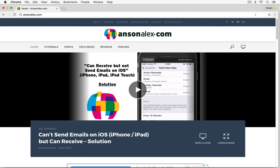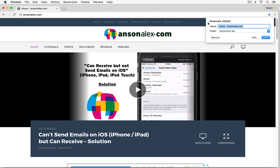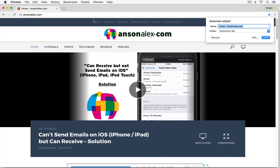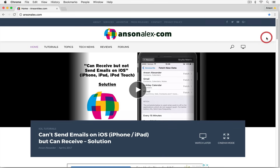Moving over to the right side of the screen, you'll notice a little star icon — this is how we can quickly bookmark web pages. If I click on the star, a little window appears where I can enter the details about this bookmark, call it whatever I'd like, and choose where to put it. In a few minutes I'll show you where we can manage bookmarks, create folders to store bookmarks in, and how to get a bookmarks bar up here underneath the address bar.